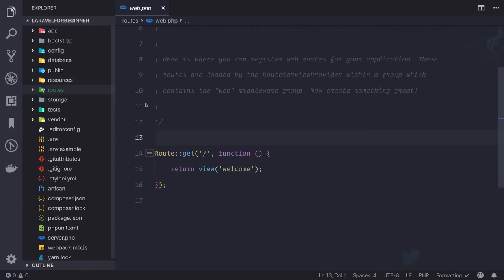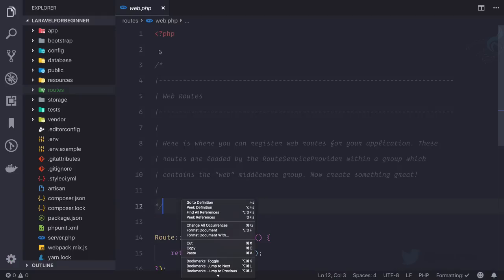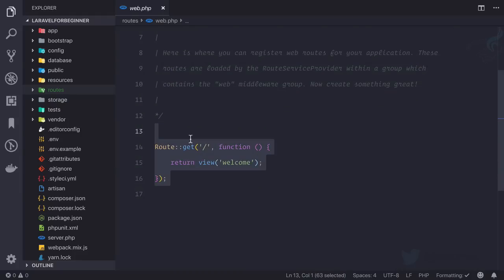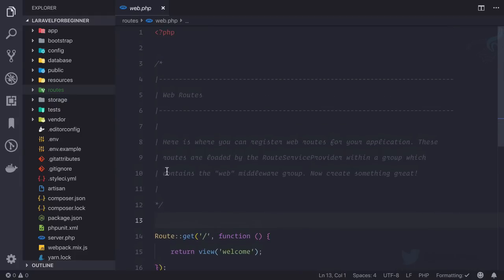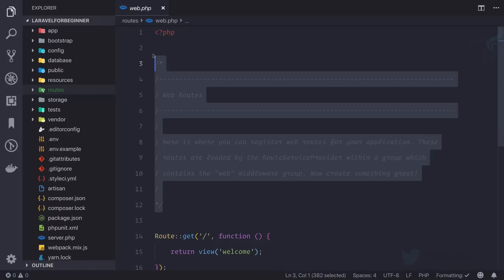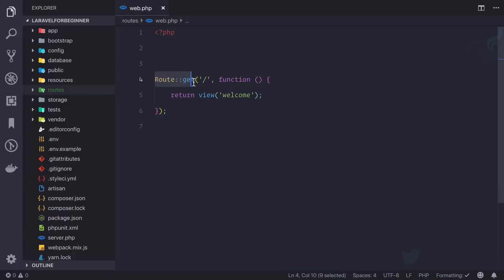If I open this file we have a PHP tag, some comments about this file, and some kind of syntax. I'm not going to read it, so I will just remove it. You can see we have a Route keyword written, then some colon colon, and then get. This is actually creating a route for our application and that route having a request of GET, that means a GET method.